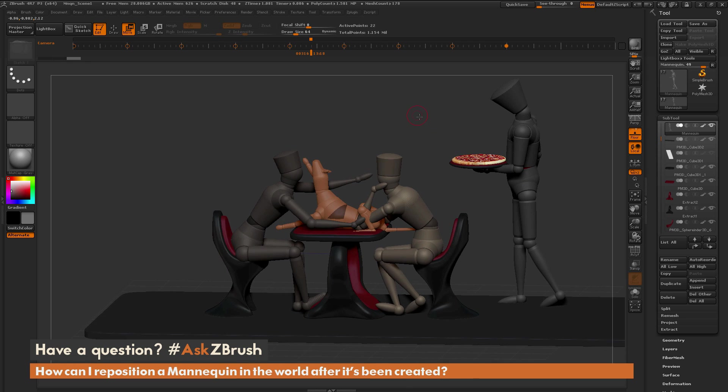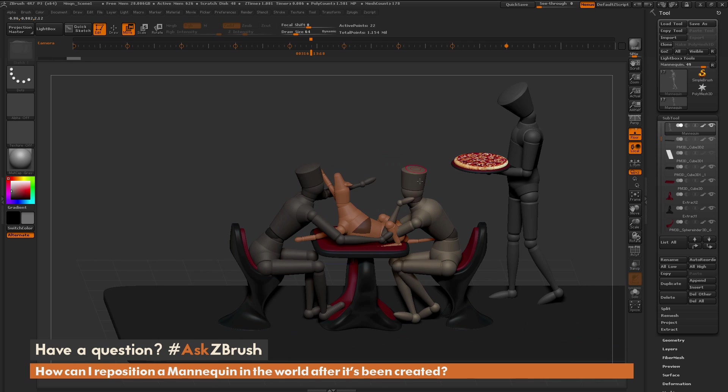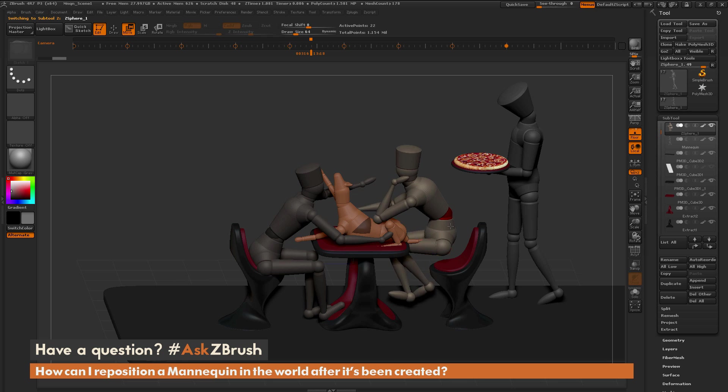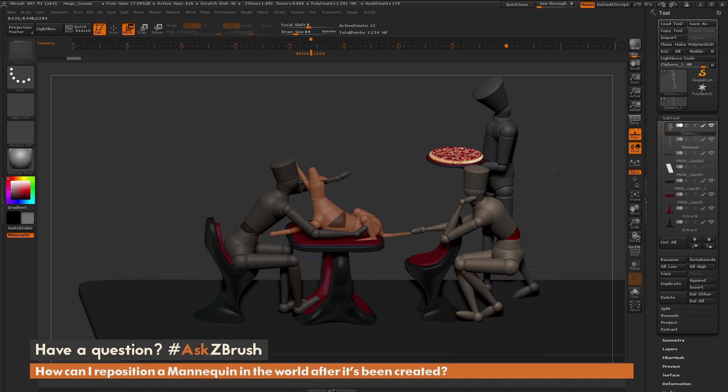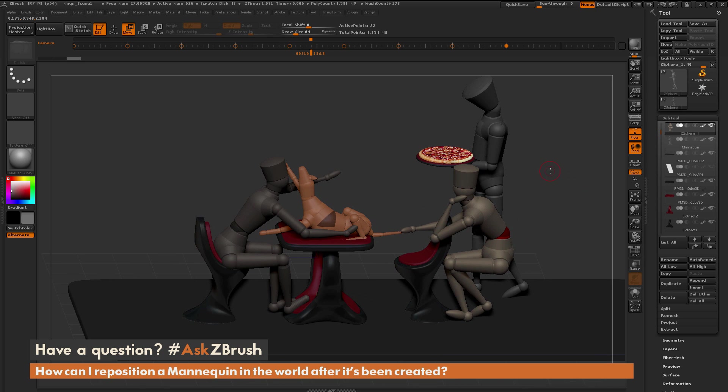That is the process of moving a mannequin after it has been created. If you have any other questions related to ZBrush pipelines or processes, please use the hashtag Ask ZBrush on Twitter. Happy ZBrushing!